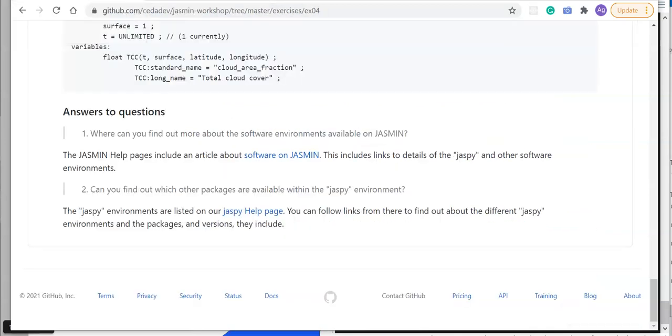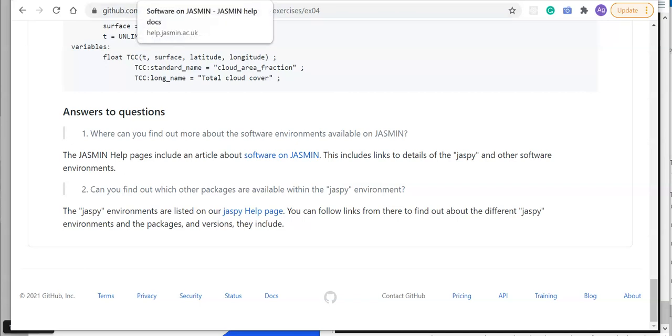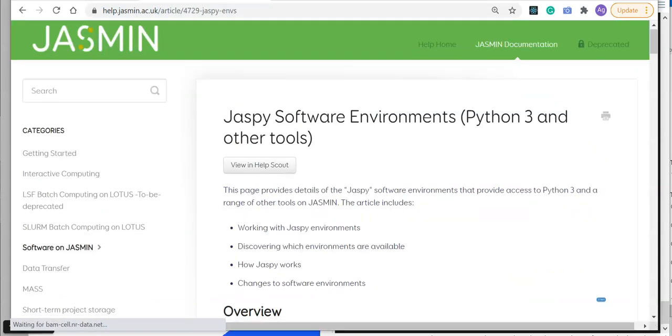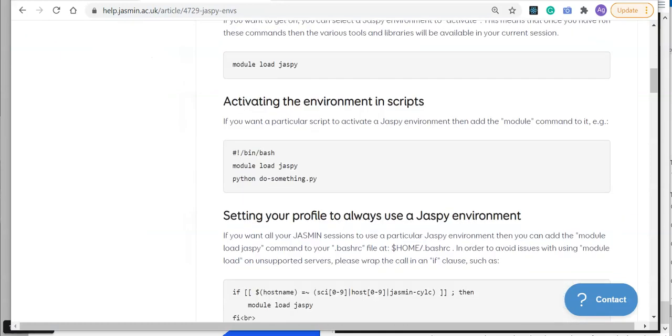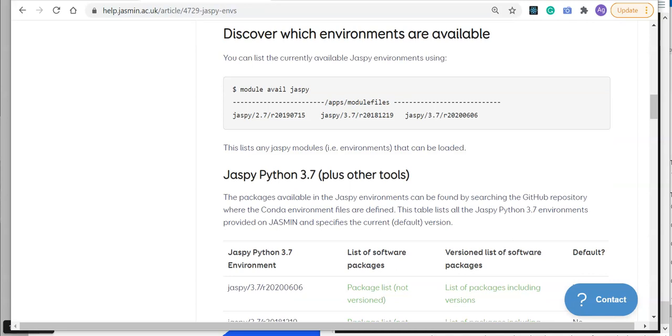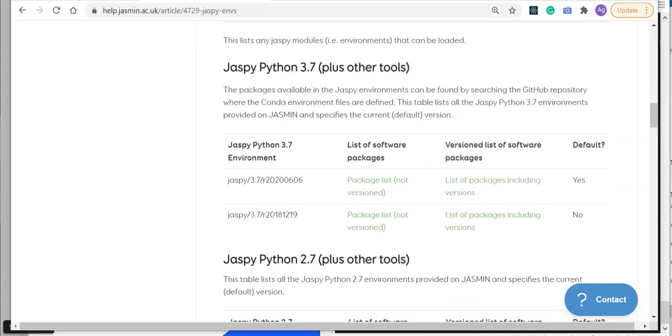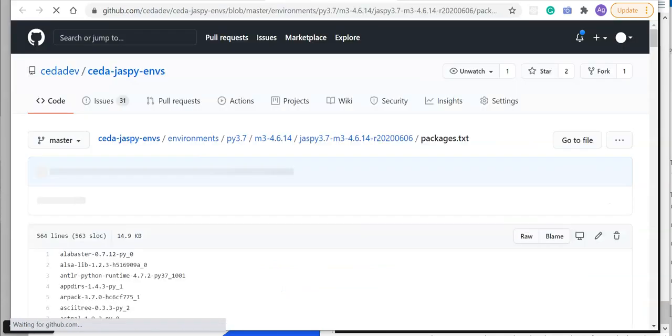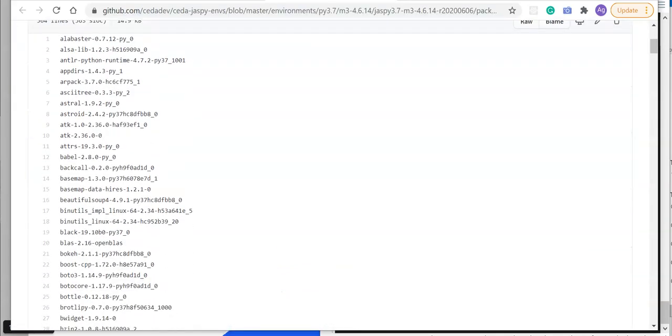Question 2: Can you find out which other packages are available within the jaspy environment? Yes, you can. The jaspy environments are listed on our help pages, and you can follow links from there to find out about each particular release of jaspy and what the content of that was and what's in each environment. If I go through to the jaspy page here, you can find out how to activate and use the jaspy environments, which ones are available, and then we can actually follow it all the way through to a particular version of jaspy. If we click here, we can get a full listing of all the packages and all the versions that made up that particular environment.